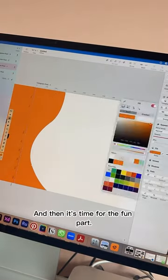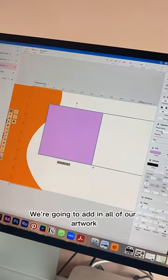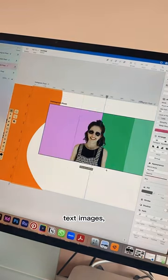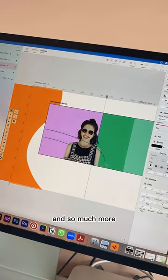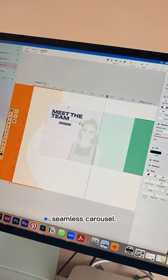And then it's time for the fun part. We're going to add in all of our artwork, text, images, and so much more to create a beautiful seamless carousel.